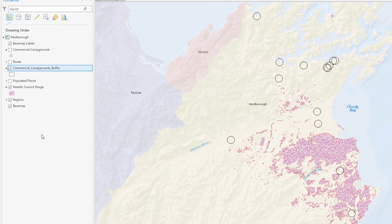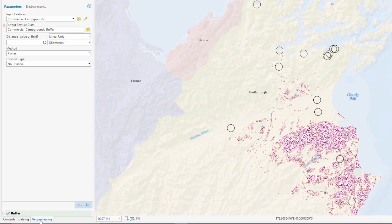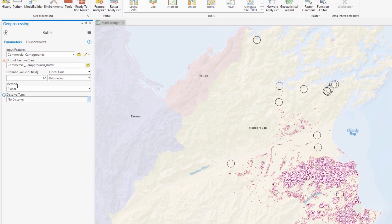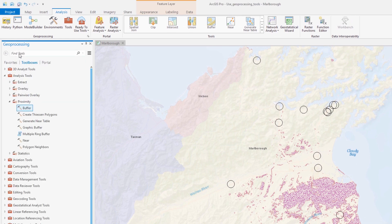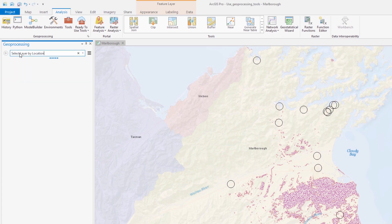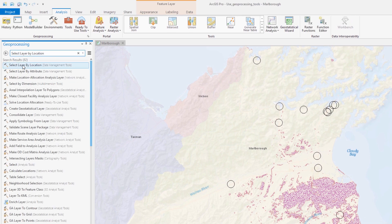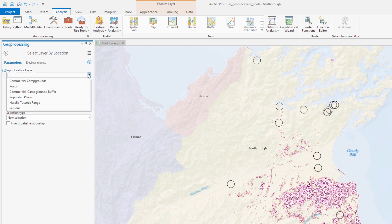We want to know which buffers contain Nisala tussock. We could zoom in and inspect the buffers one by one, but the Select Layer by Location tool will do that work for us.